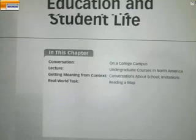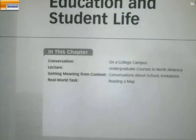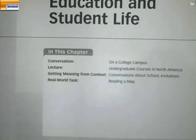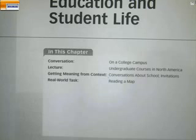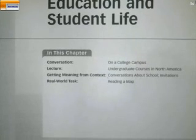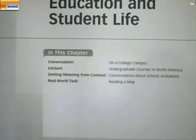Education and student life — our conversation is going to be about life on a college campus. The campus is the area of a university; it has buildings, labs, and libraries. Some large universities may have more than one campus. In fact, King Faisal University until recently had two campuses — one in Alhasa and one in Dammam. Later next time, we'll look at the lecture, context, and real world task in lecture number two.